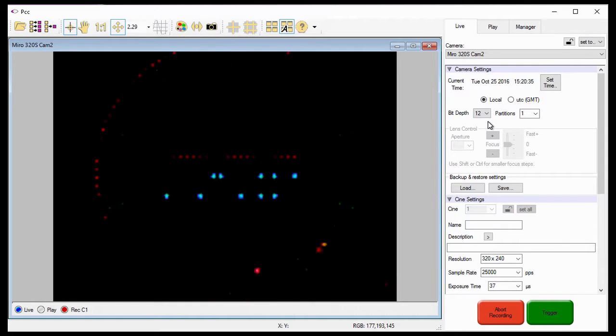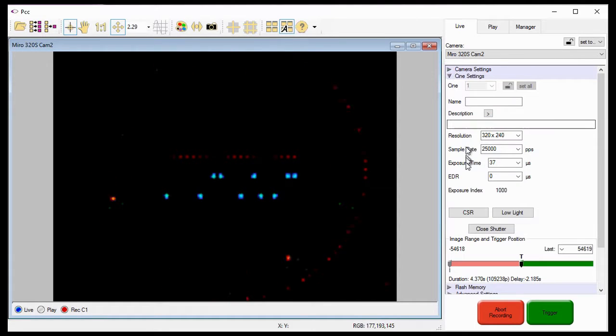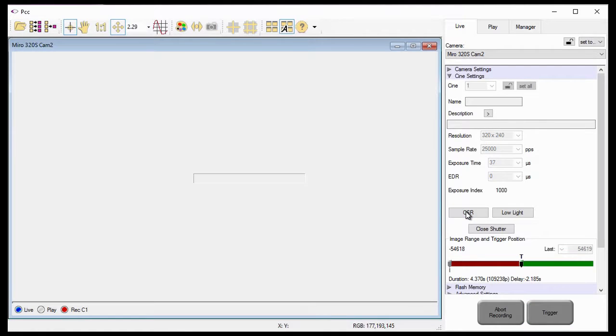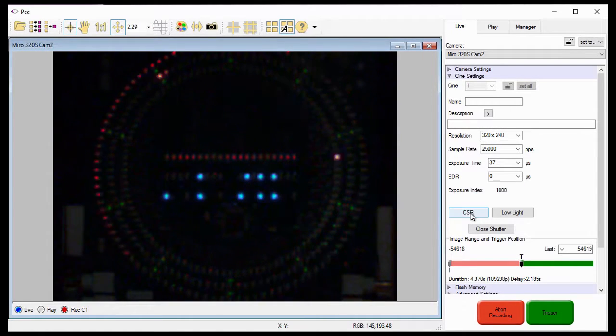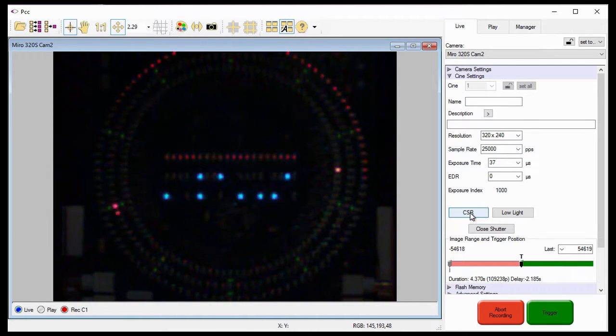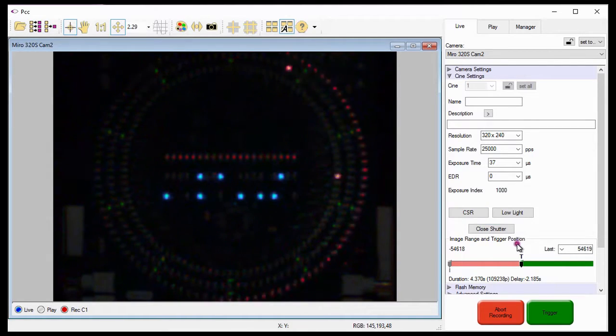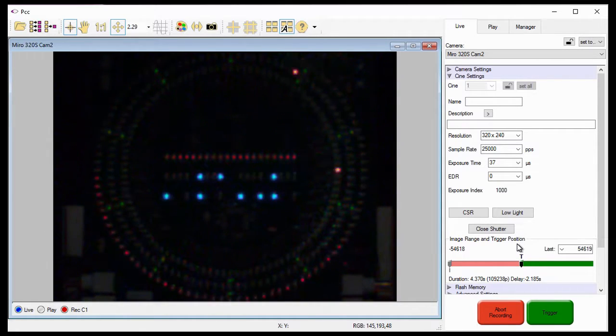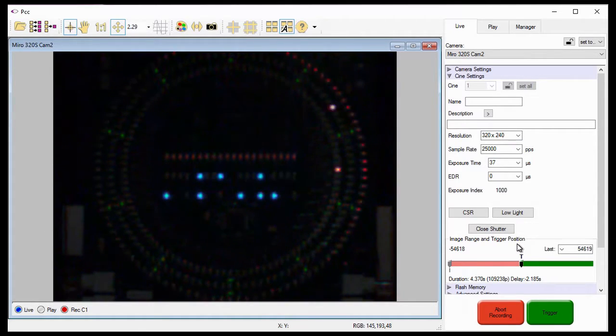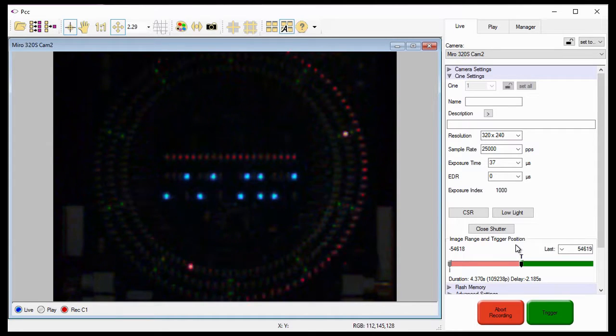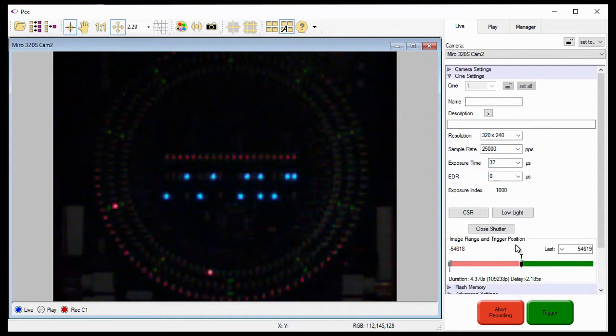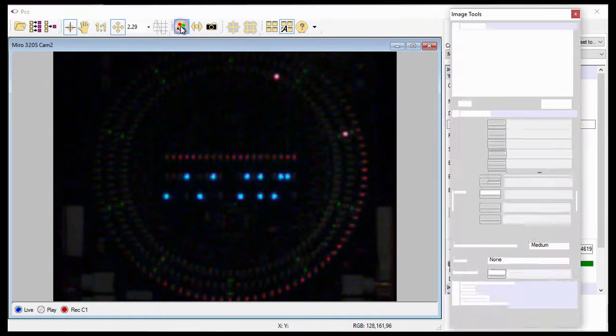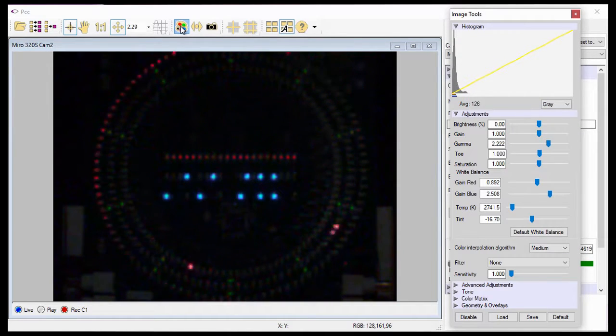The next step I want to do is ensure that the camera is providing me with the best images possible by performing a CSR or current session reference. One other important note you should be aware of. When I change the bit depth, the image range and trigger position is going to move, so I will need to reset it to the desired position. With the camera set to capture the event, let me demonstrate the power of this feature by opening the Image Tools dialog window first.